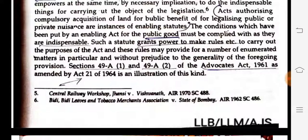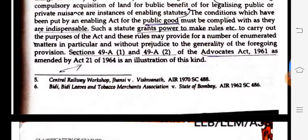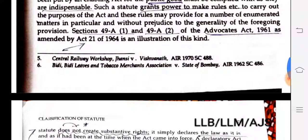Section 49A(1) and 49A(2) of the Advocates Act 1961, as amended by Act 21 of 1964, is an illustration of an enabling statute.